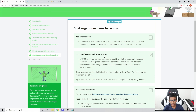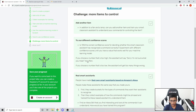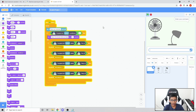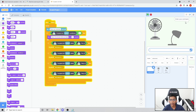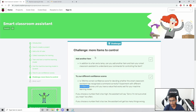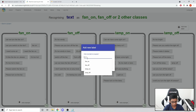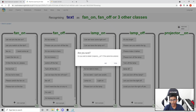More items to control - you can add more buckets in the machine learning model for more items. For example, in a classroom you might have a projector. You can add 'projector on' as a new label, train it with examples, and then add that to Scratch.